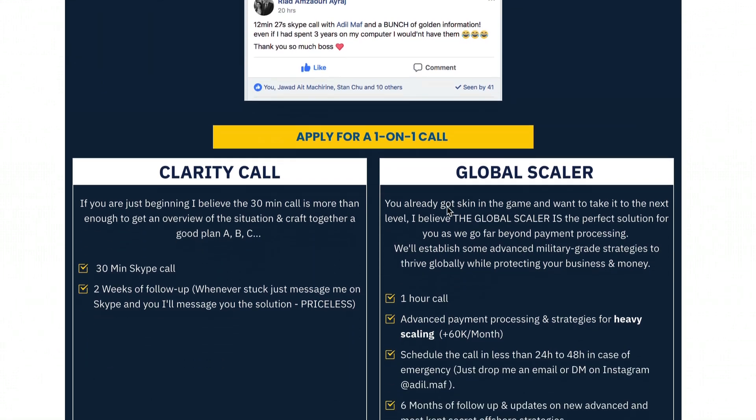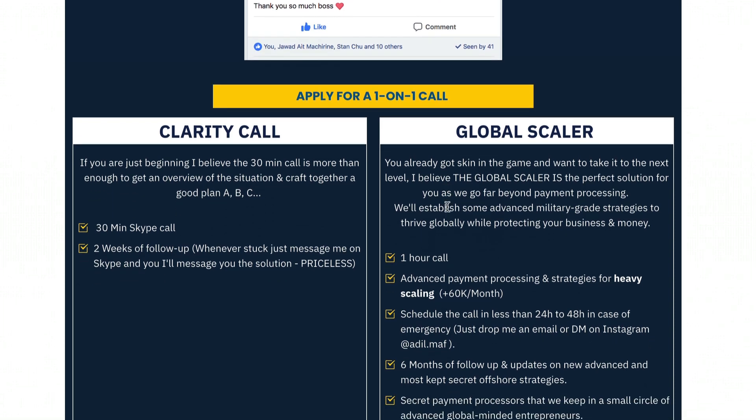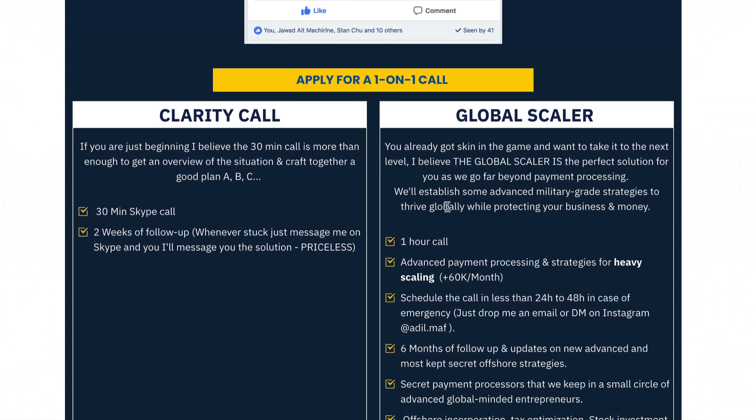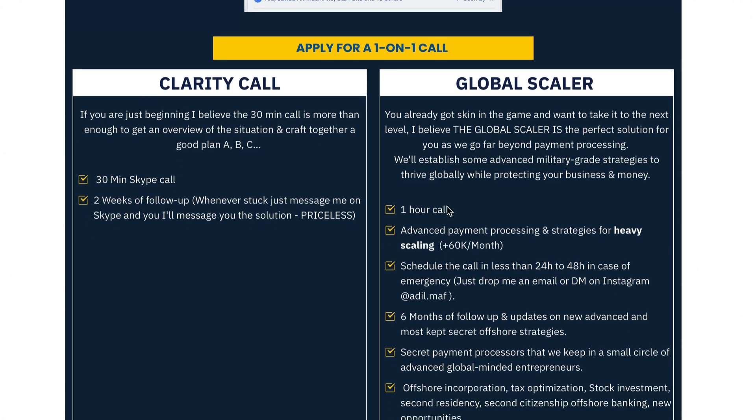Either if you are done with Stripe headache or you want to have a backup. Before moving to the second solution, you guys have been asking me for my one-on-one consulting so I brought it back after like two years.